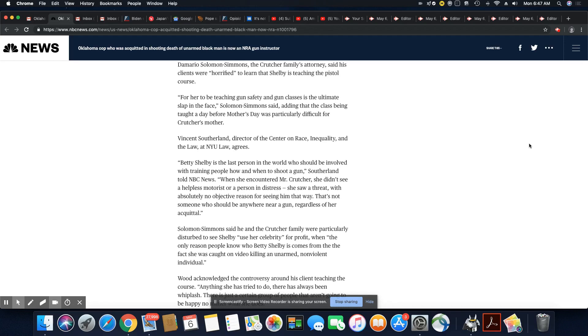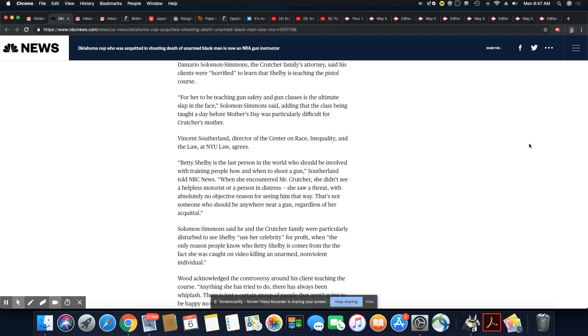For her to be teaching gun safety and gun classes is the ultimate slap in the face, Solomon-Simmons said, adding that the class being taught a day before Mother's Day was particularly difficult for Crutcher's mother. Vincent Sutherland, director of the Center on Race and Equality and the Law at NYU Law agrees.